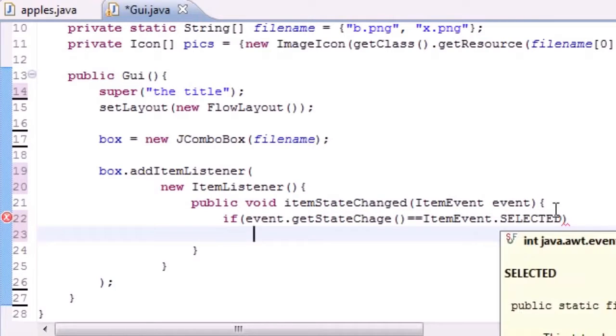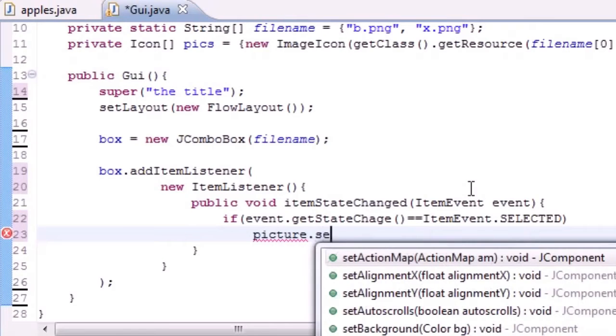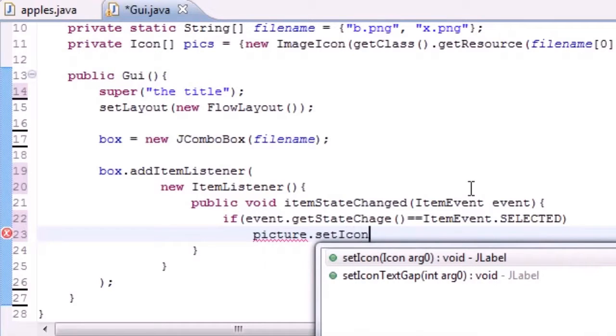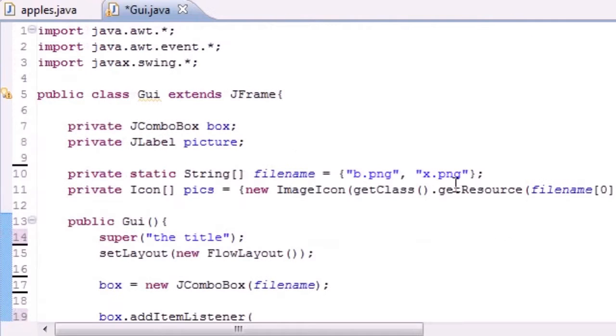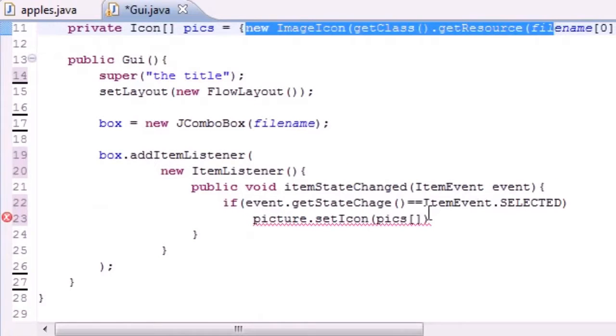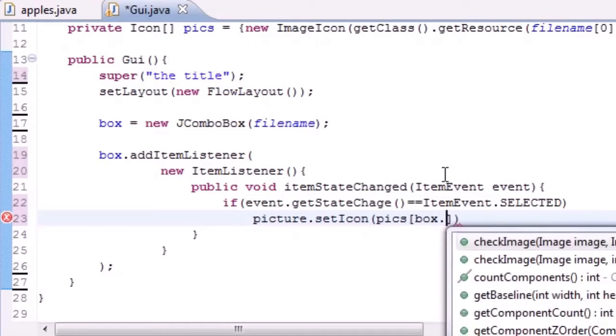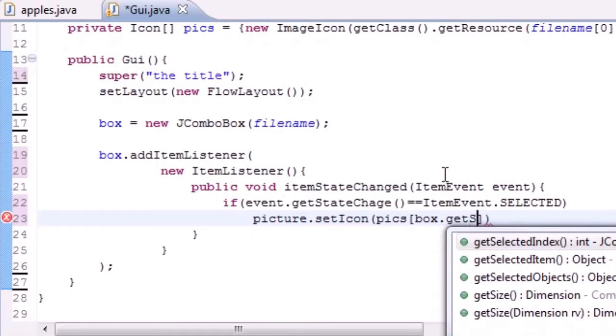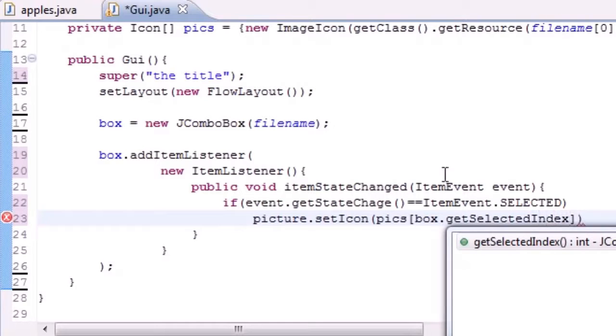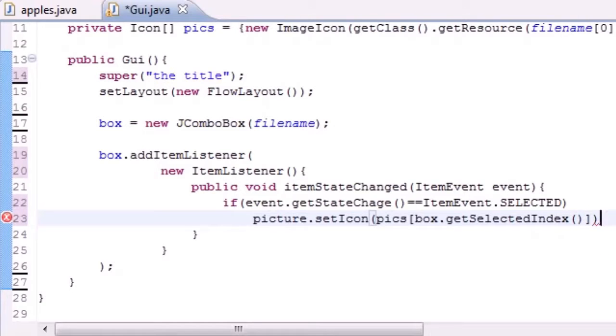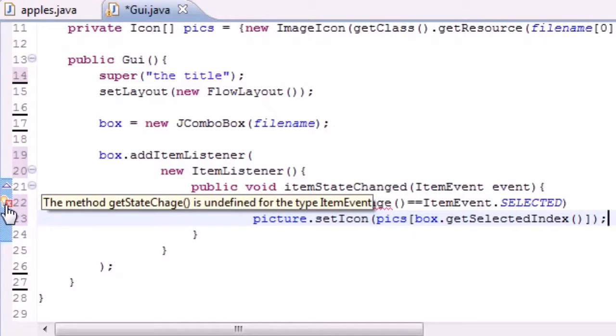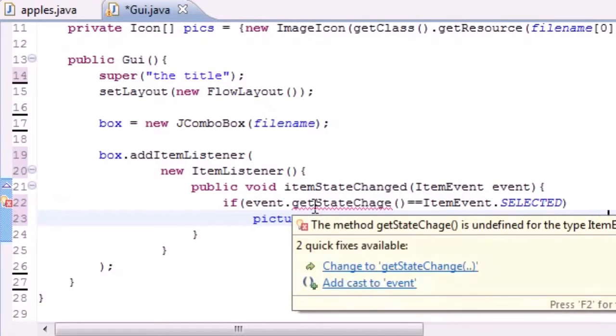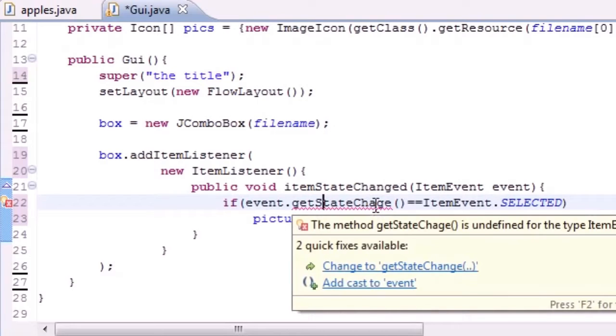So whatever you select, we want to take that picture—and remember this is just the picture that appears on our screen—we want to setIcon, which means change the image to what? Well, we have an array called pics, and we have two elements or two images in this one. So go ahead and type box.getSelectedIndex with empty parameters just like that. Make sure I typed everything right. Parentheses. Now make sure the method getStateChanges—undefined type?